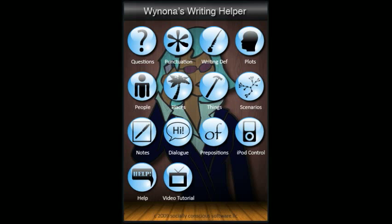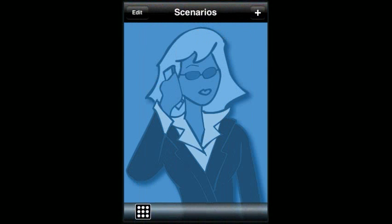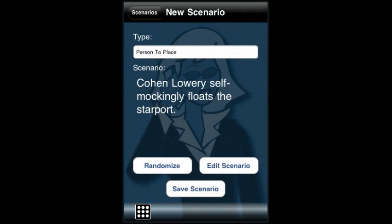Scenarios need at least one person, place, or thing to create a scenario with, so make sure you have at least one. To create a new scenario, touch the plus button. This will create a random scenario of one of six types: person to person, solo person, person to place, solo place, person to thing, and solo thing. The Scenarios generator will randomly pick one of these types and also randomly generate a scenario between a random subset of the people, places, and things you have created with the other generators.